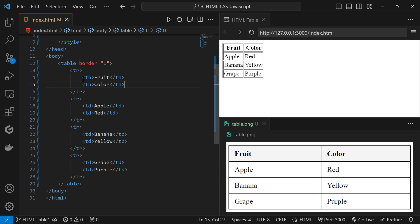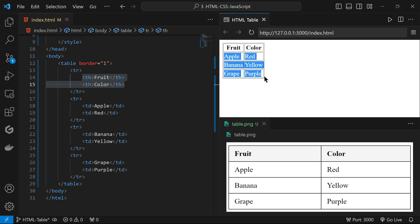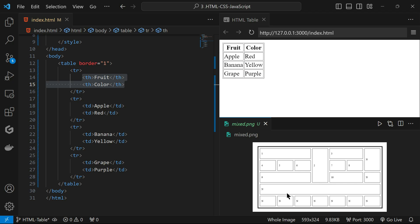Here we can see that since 'fruit' and 'color' are table headings, they are centered and bold, which makes them different from regular table data. Sometimes you need a cell that spans multiple rows or multiple columns — for example, a cell spanning multiple columns, or cells like '2' and 'n' spanning multiple rows. To do this we use the rowspan and colspan attributes.